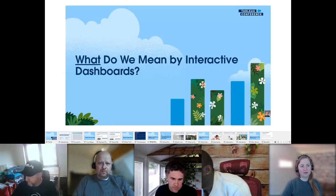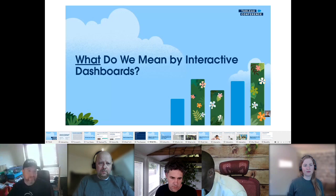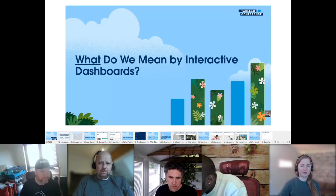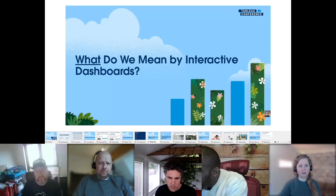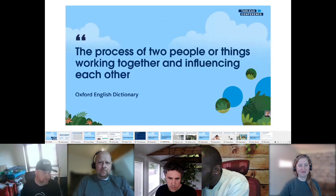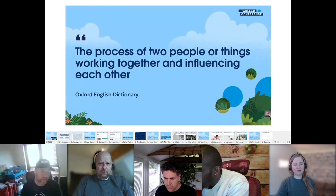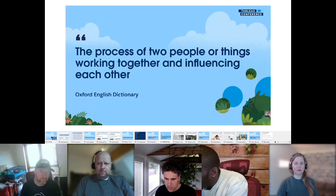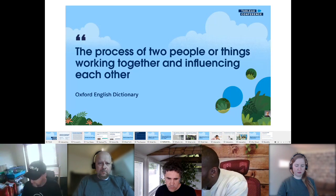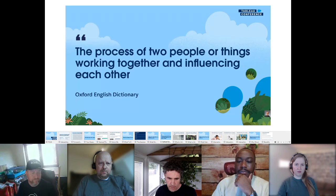Before diving into technical stuff, let's explore what we mean by an interactive dashboard. The Oxford English Dictionary defines interactivity as 'the process of two people or two things working together and influencing each other.' Sam and I chose this because when you interact with a dashboard, you are trying to influence your data to find personalized insights — your users are influencing the data, and that's core to this entire presentation.